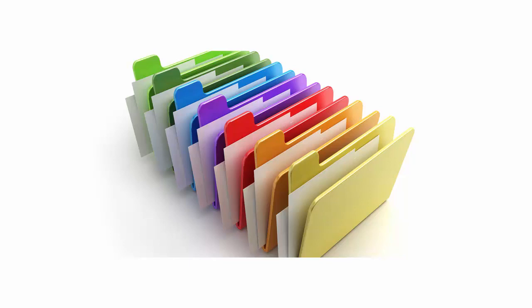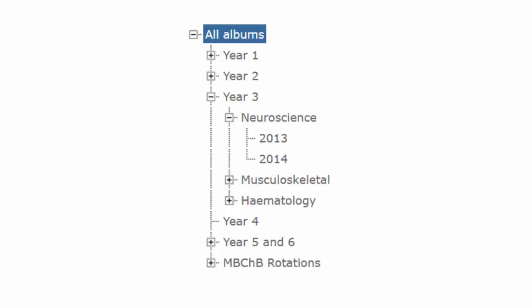Once the final editing of the podcasts is complete, they were placed onto the content management system in specific categories that make sense for the students. We categorize the podcasts by study year and organ system.